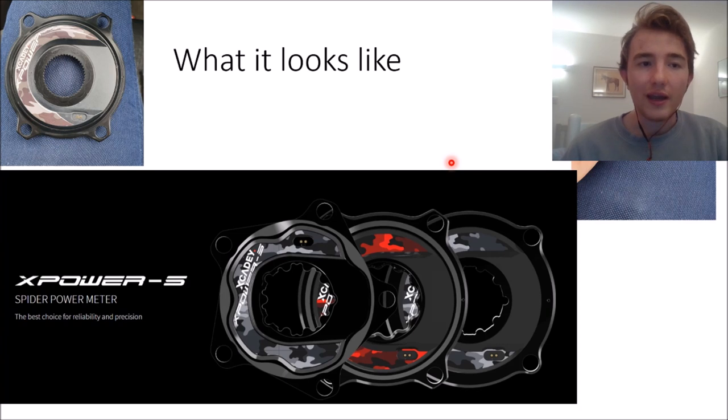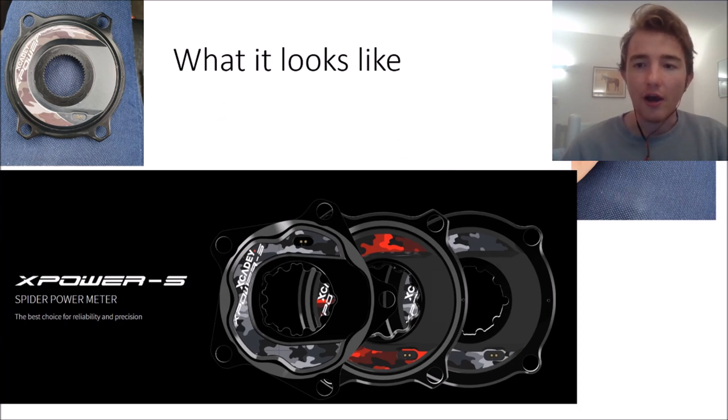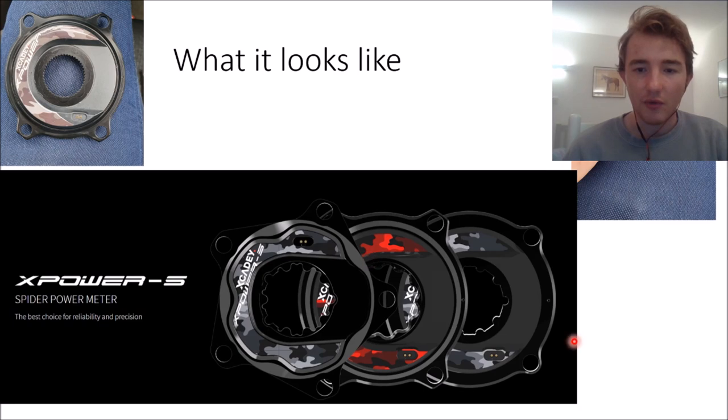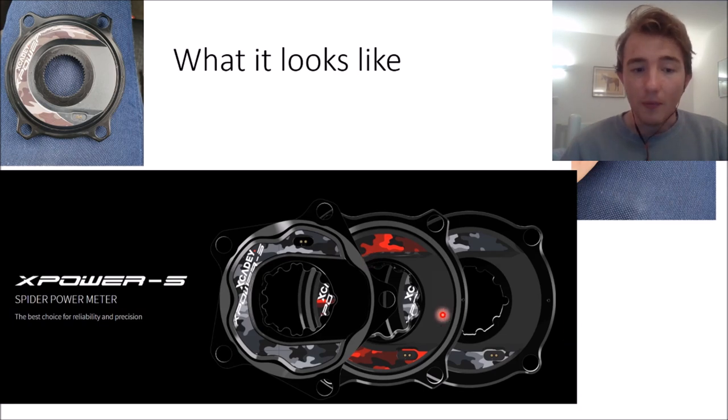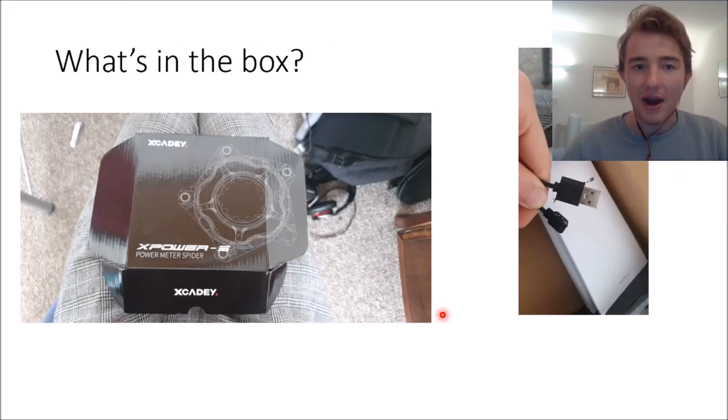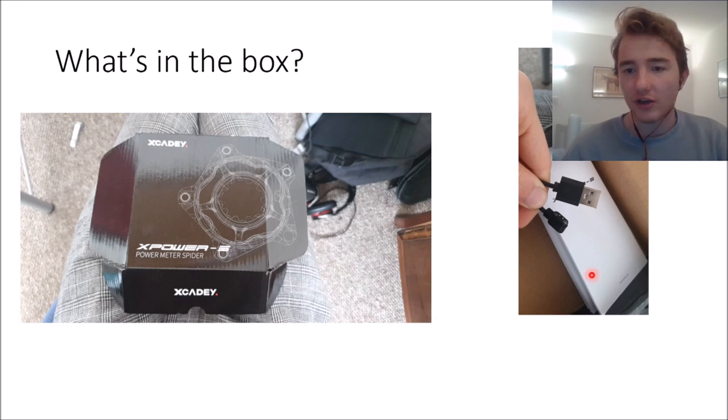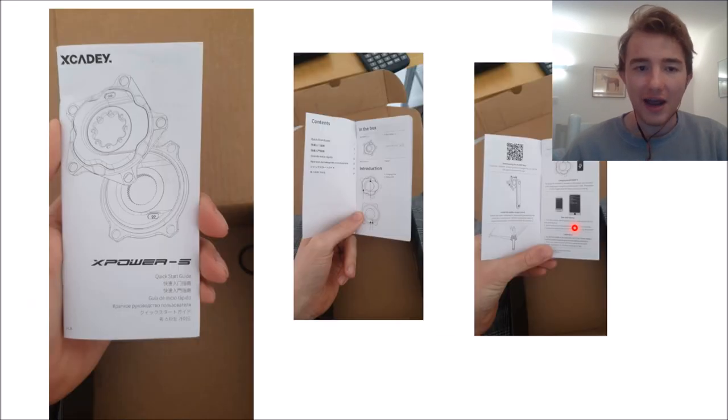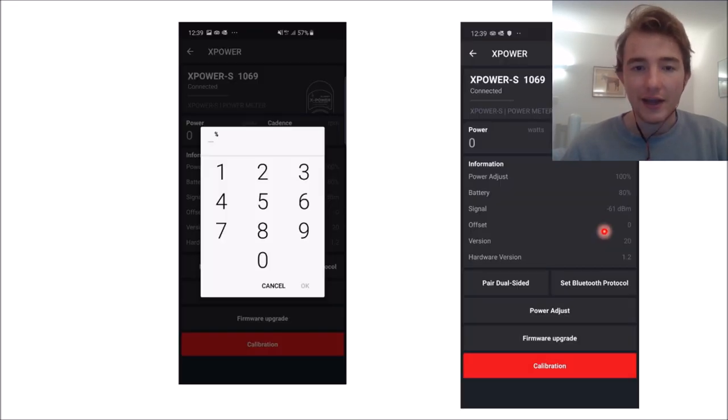So what does it look like? Here's some lovely pictures that you can see, just standard sort of spider ring. Best choice for a provider to be reliability and precision, apparently. So anyway, what's in the box? You get the box, you get a charger, you get a manual. Here's the manual, love to see it.